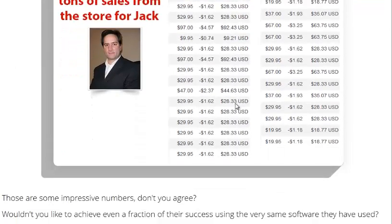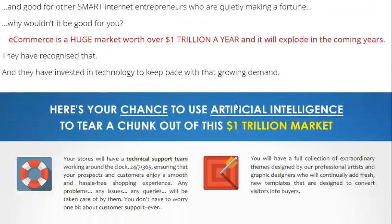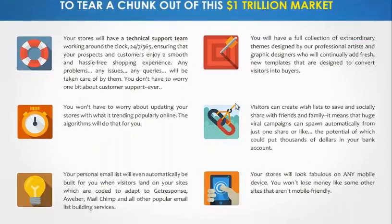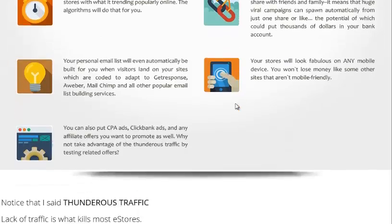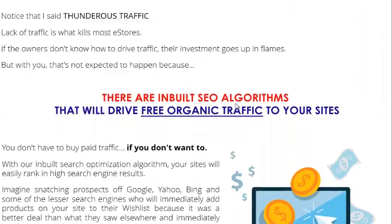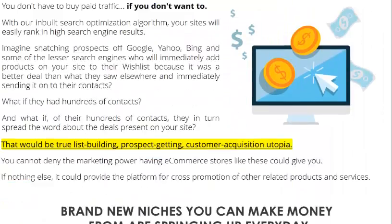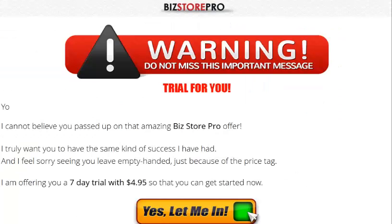The normal price of BizStore Pro on its official sale page is $37 per month. But now you can get BizStore Pro with a 7-day trial for $4.95 for a limited time only.